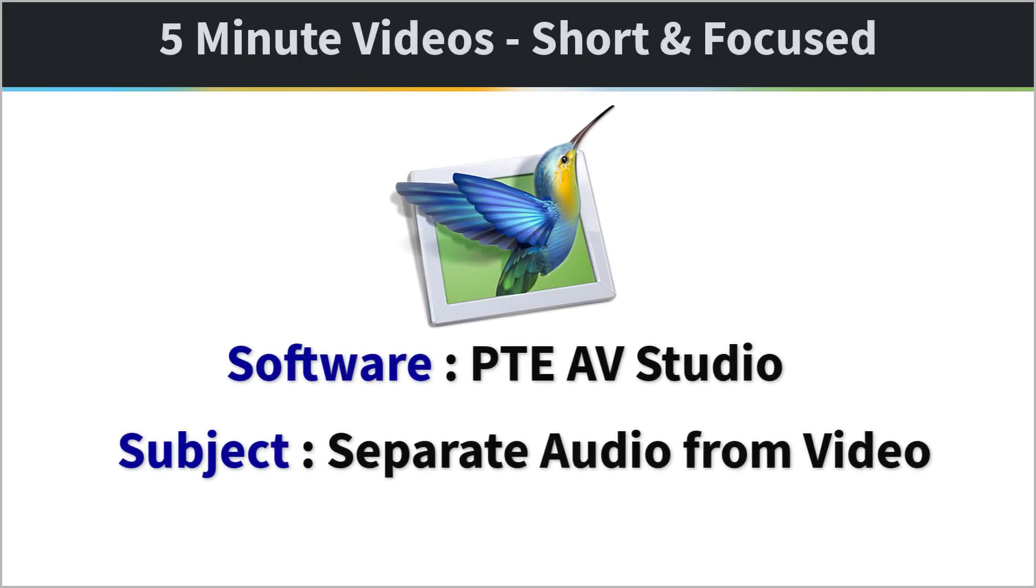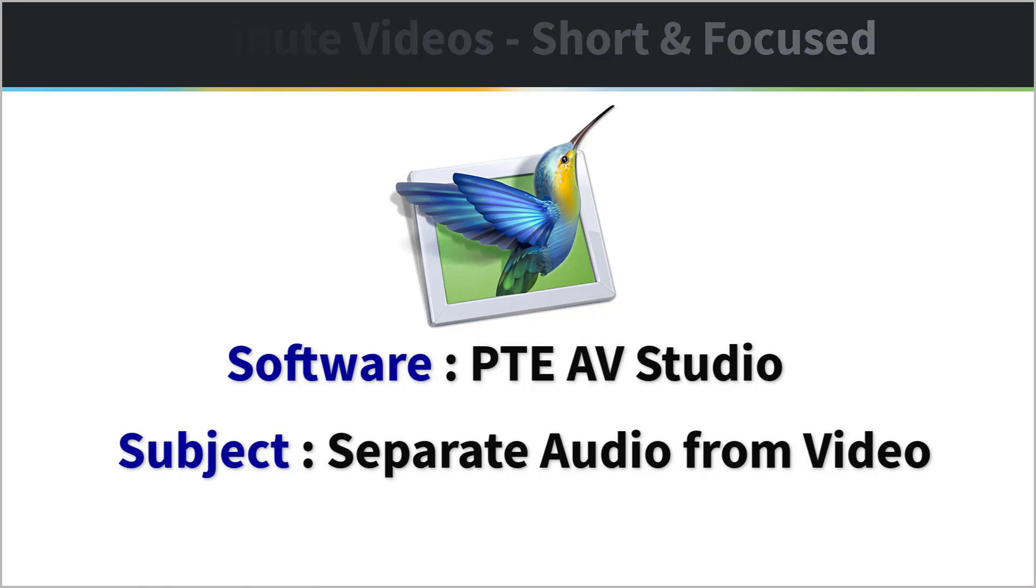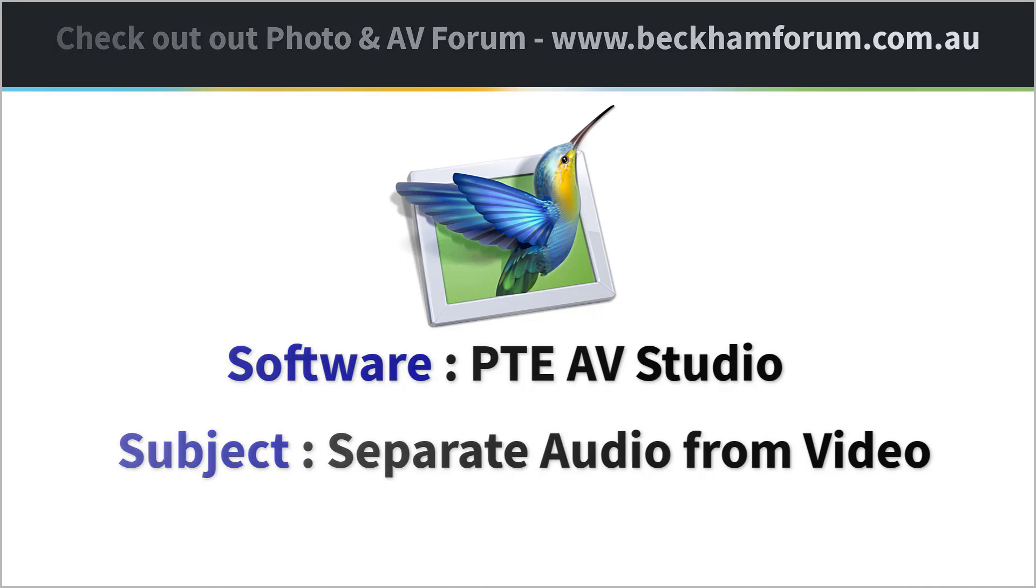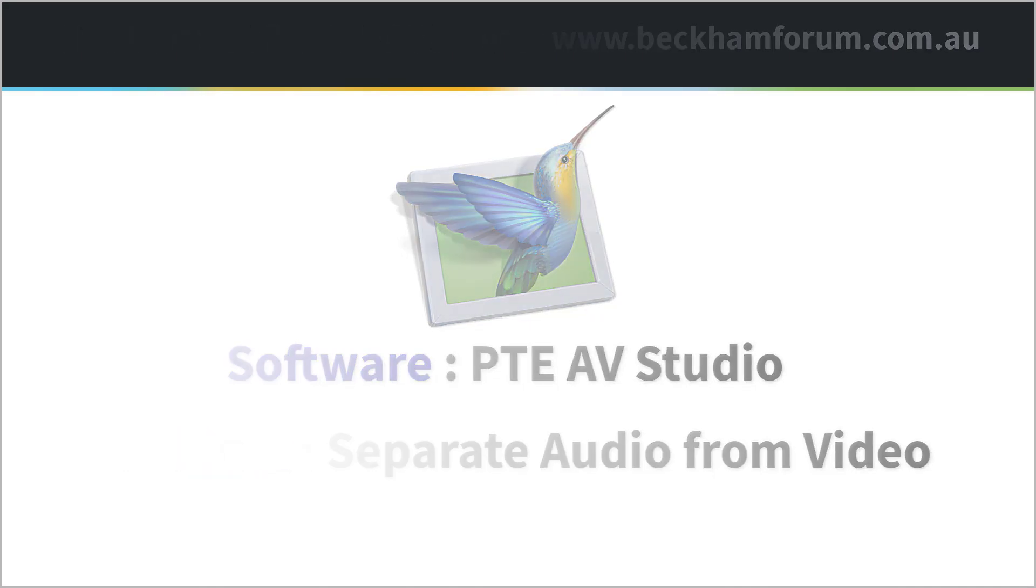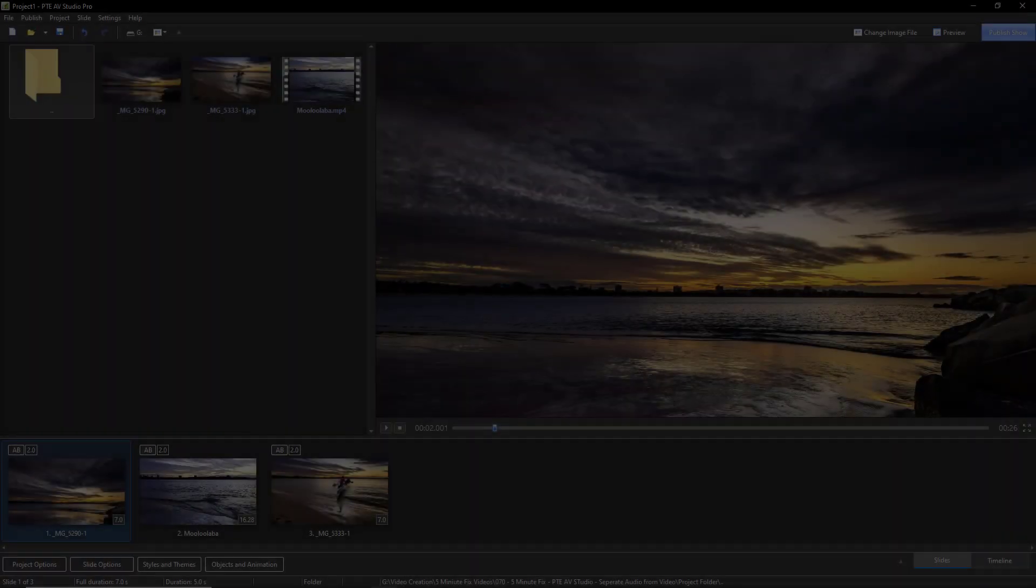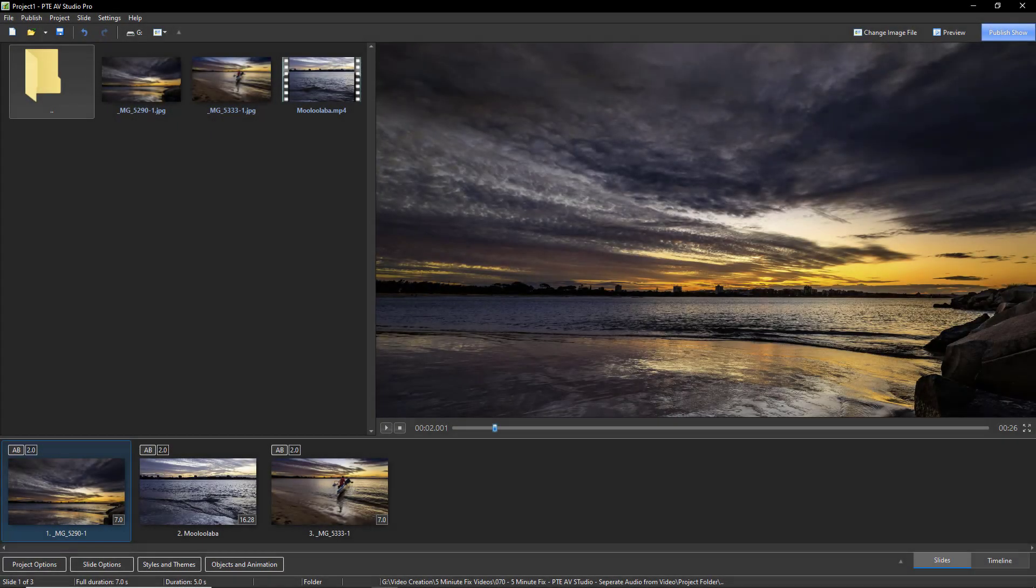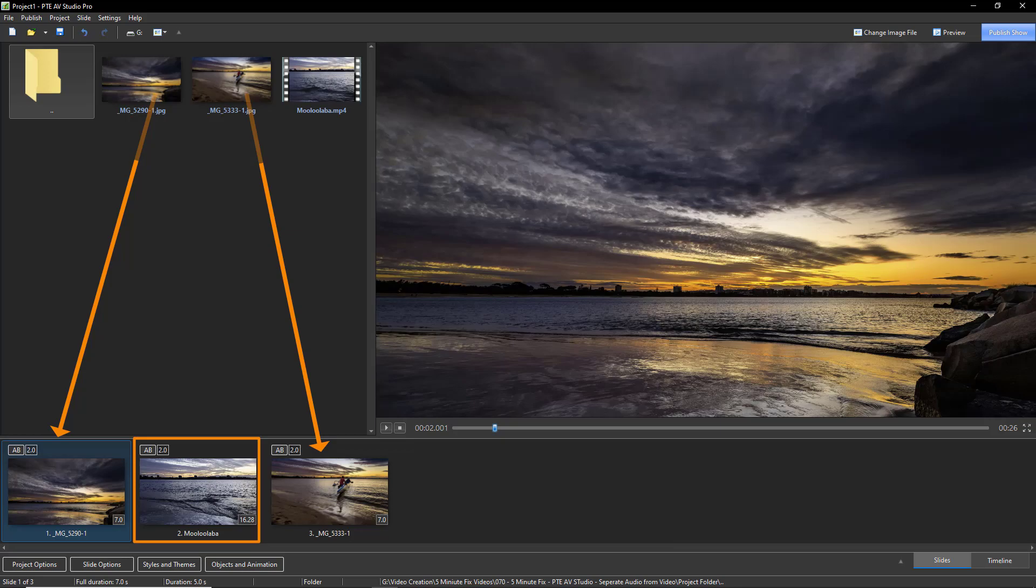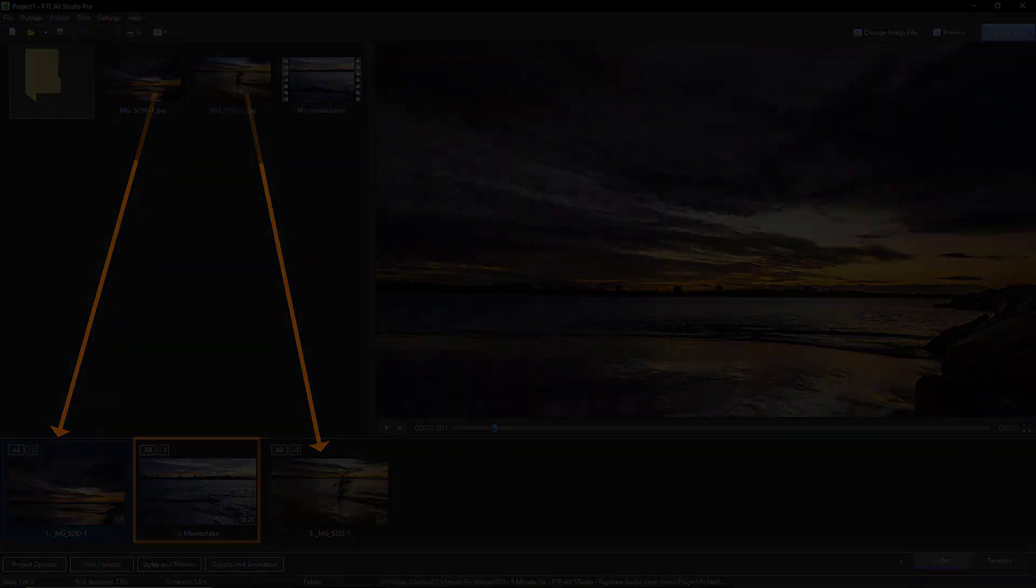In most cases when we introduce video into a PTE AV Studio presentation, we very often introduce some audio problems to solve. I can demonstrate that with these two still images and the video that I've placed between them.